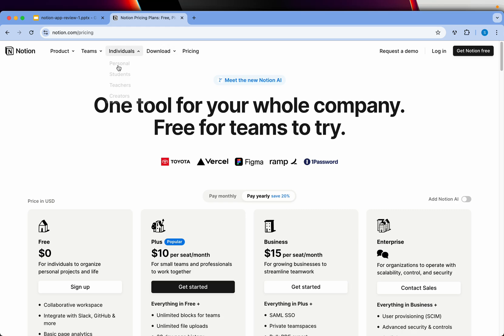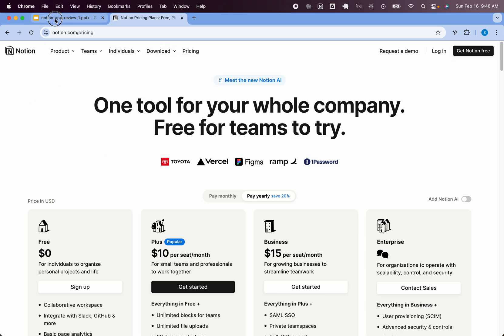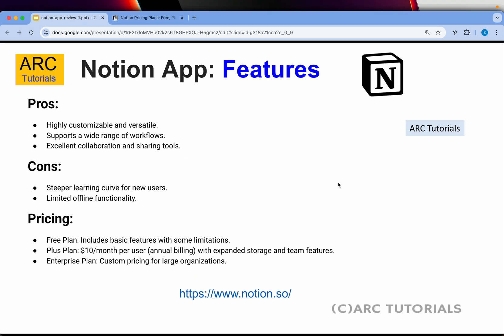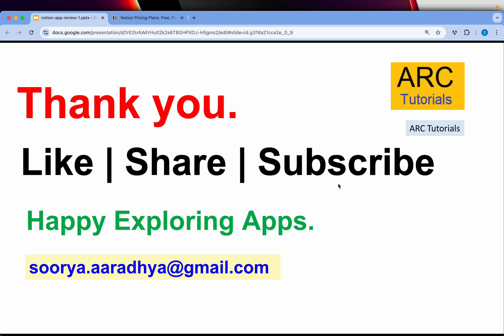So go ahead, give it a try and let me know your thoughts if you have used it or if you have any better tool to recommend in the comment section. Thank you so much for joining in this episode. Happy exploring apps. Thank you.